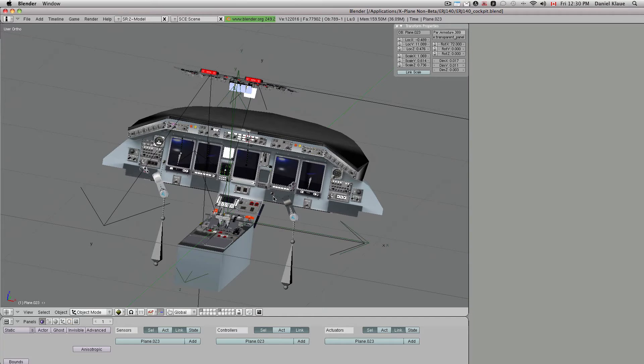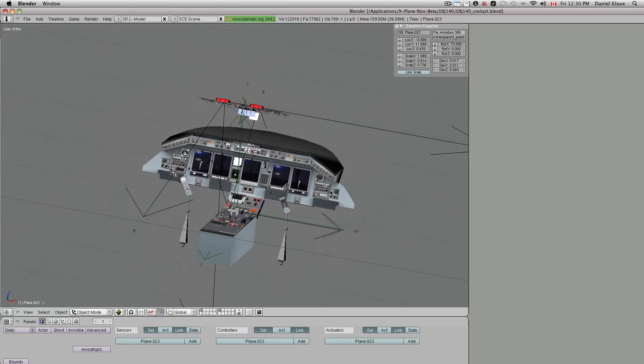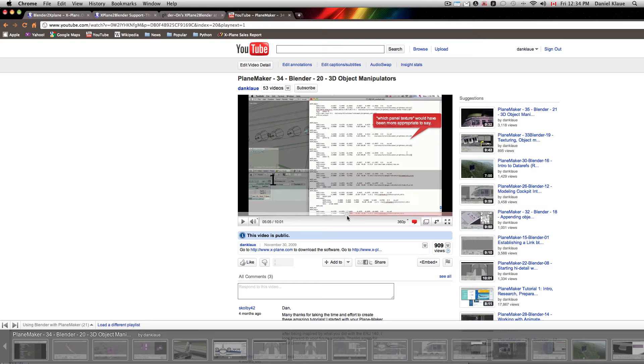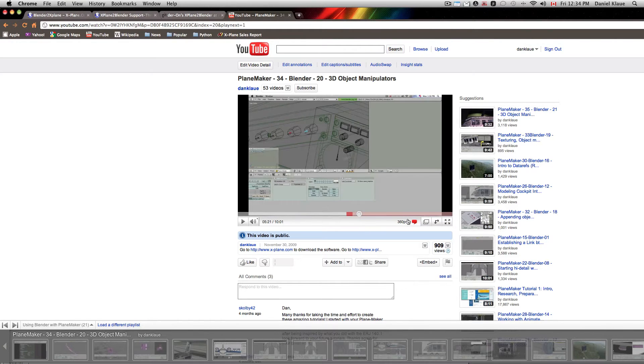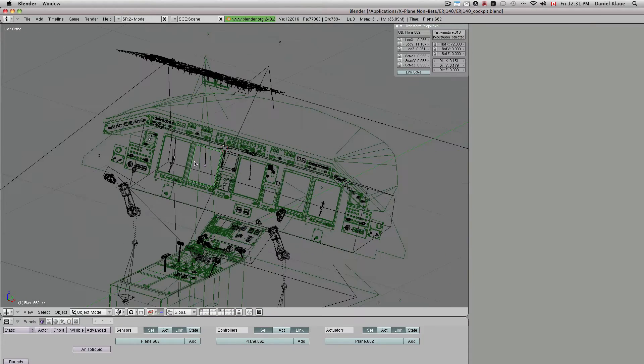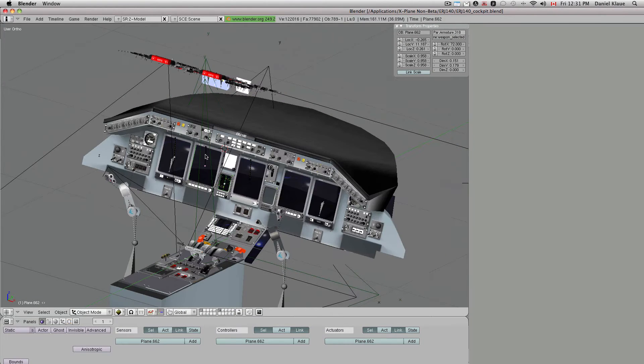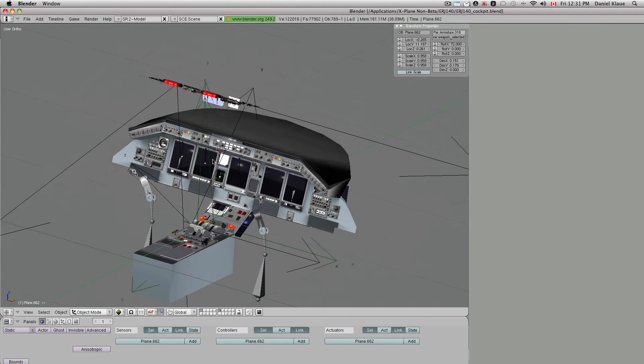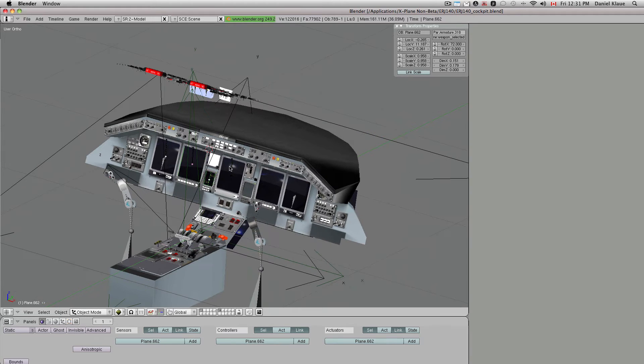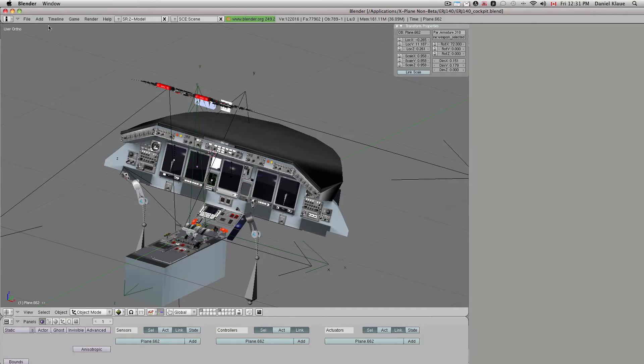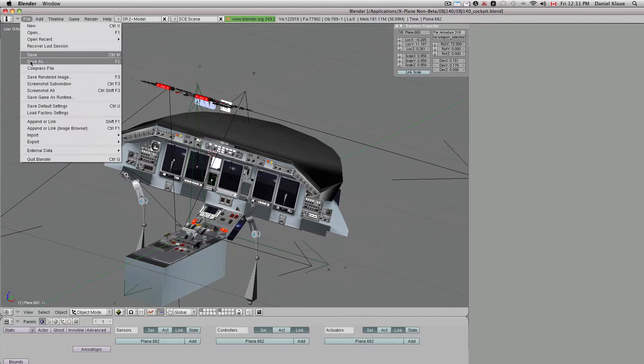What I want to share with you is tutorials 34 and 35 which talked about all the manipulators and how to make the lighting regions and all that stuff. Those are pretty much obsolete now because I've teamed up with somebody who can program these export scripts.